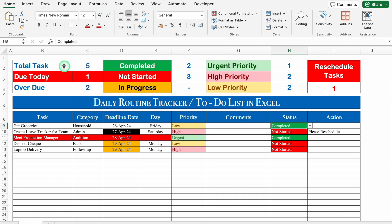At the top we will be able to see Total Task, Due Today, Overdue, Completed, Not Started, and In Progress. And over here we have the priorities: Urgent, High, and Low. Whatever priority you insert in your format, it will feature here. And if your tasks are not completed and you can see 'Please Reschedule', the number of rescheduled tasks will also feature here.